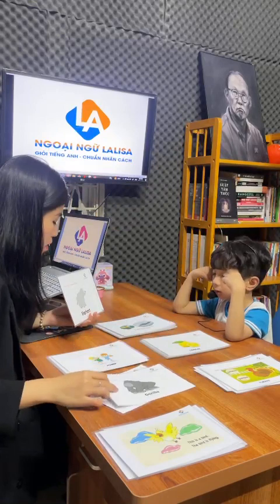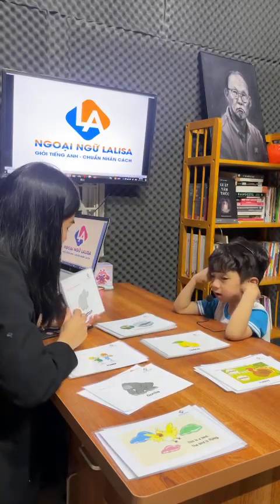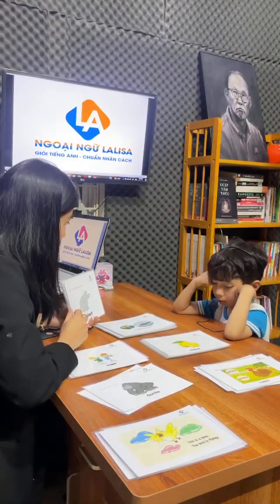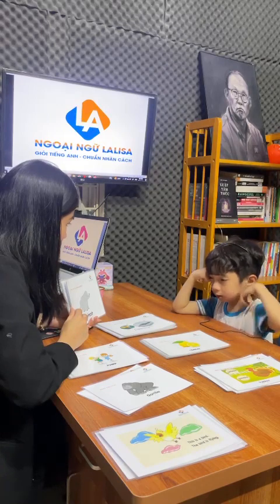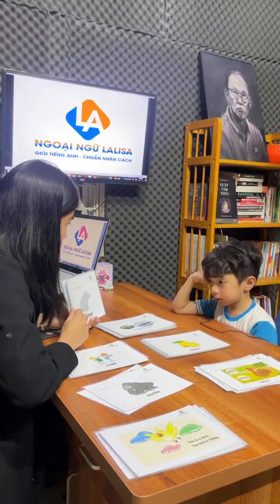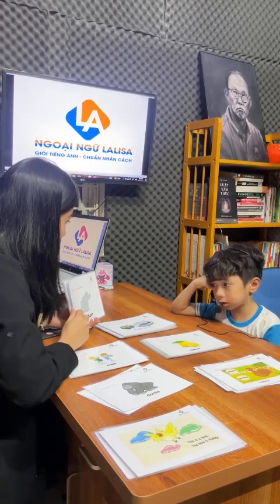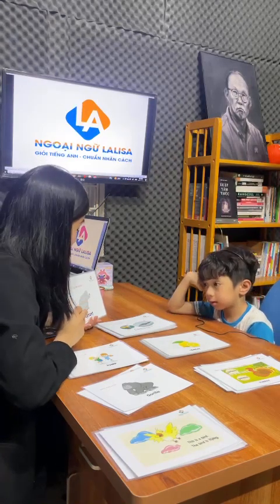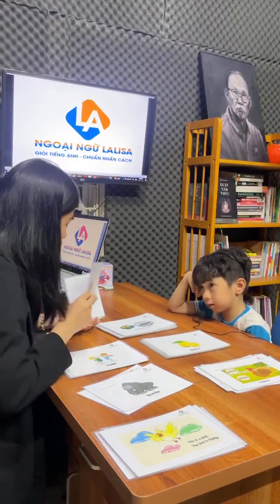What animal is this? Elephant. What can the elephant do? What can the elephant do? The elephant can shut down. Okay. Can the elephant fly? No. No.